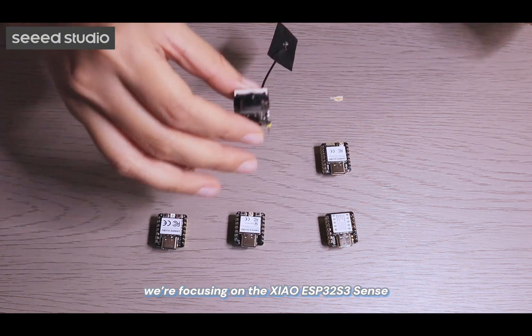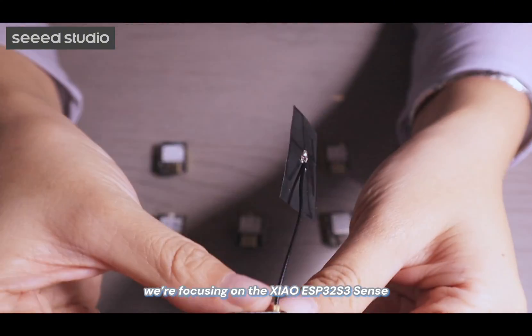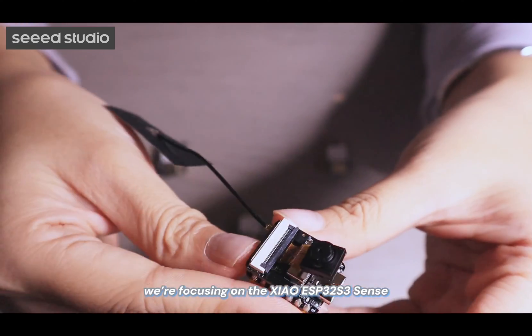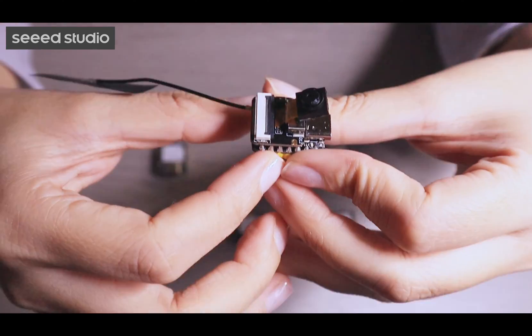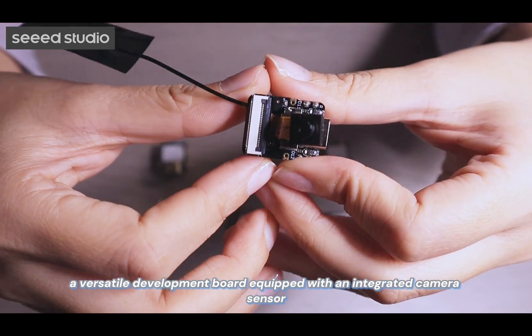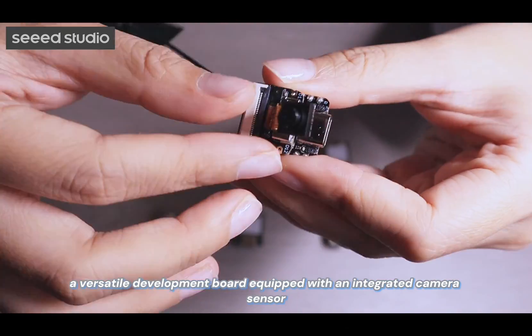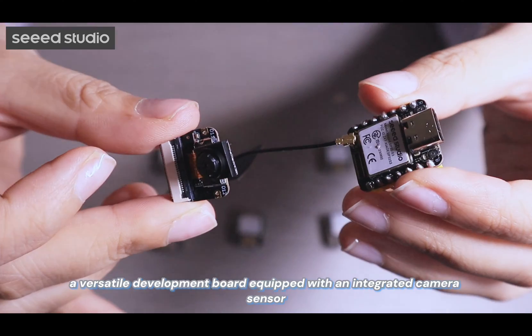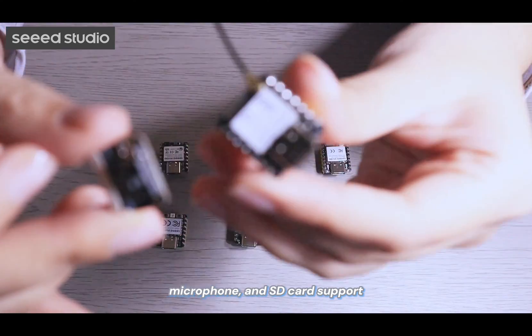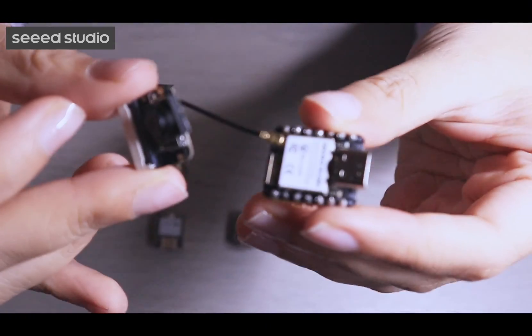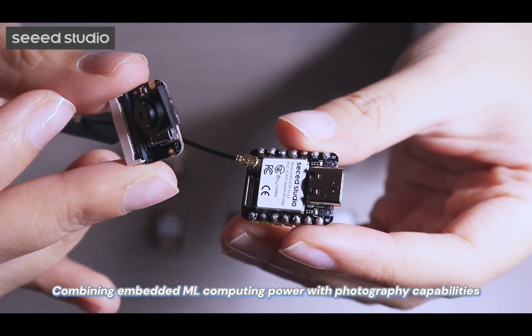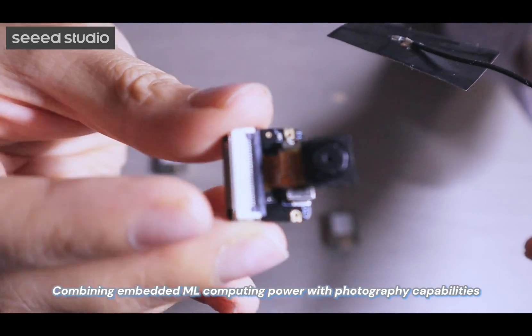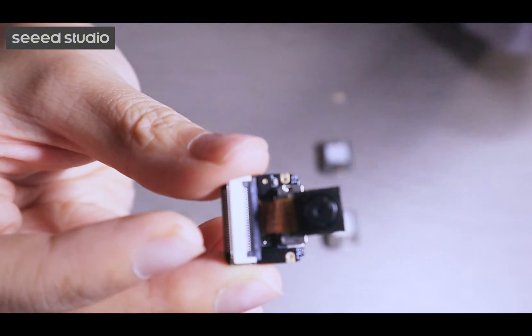Today we are focusing on the Xiao ESP32 S3 Sense, a versatile board equipped with an integrated camera sensor, microphone, and SD card support, combining embedded machine learning computing power with photographic capabilities.